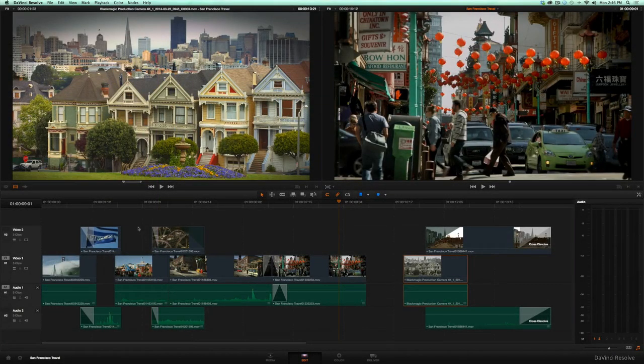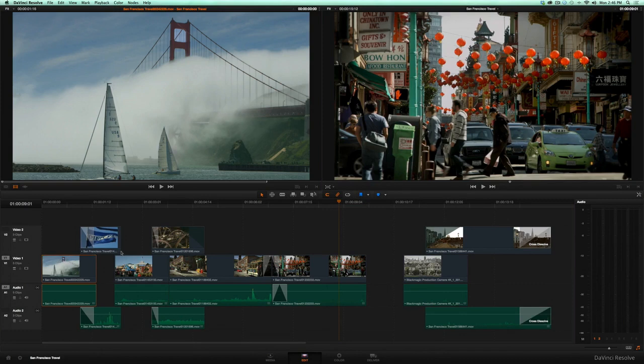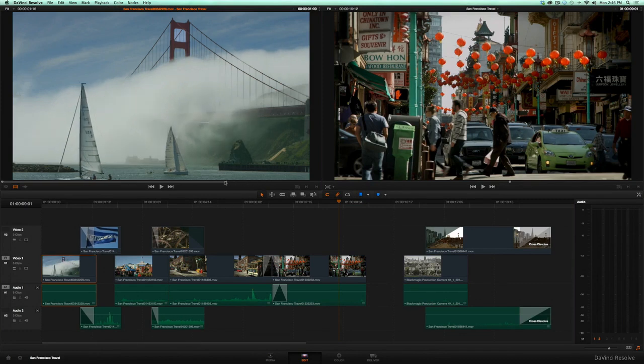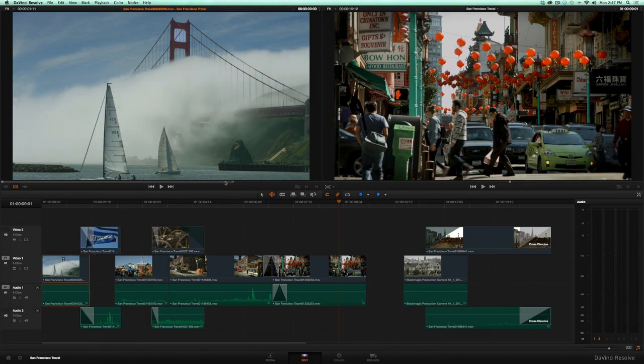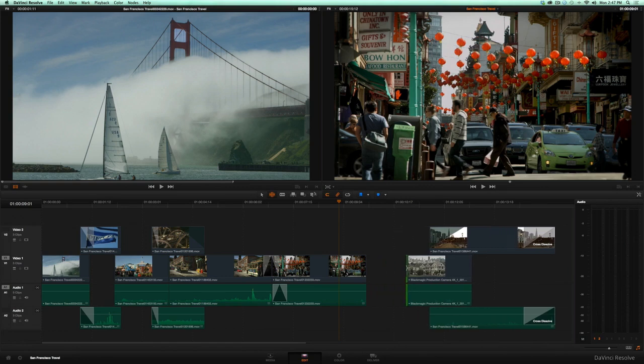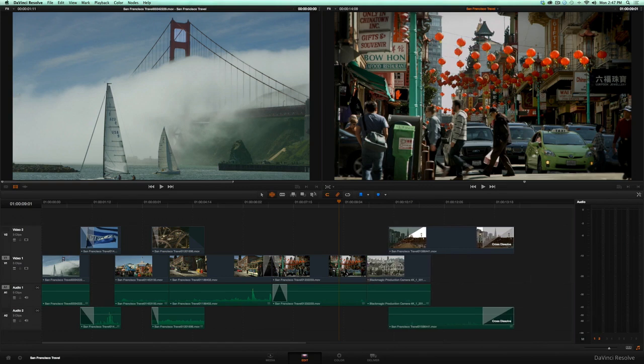Resolve 11.1 lets you edit a clip's duration in the timeline by moving the in or out point in the source viewer. You can now also edit gaps using the Trim tool or close the gap by selecting it and hitting Delete.